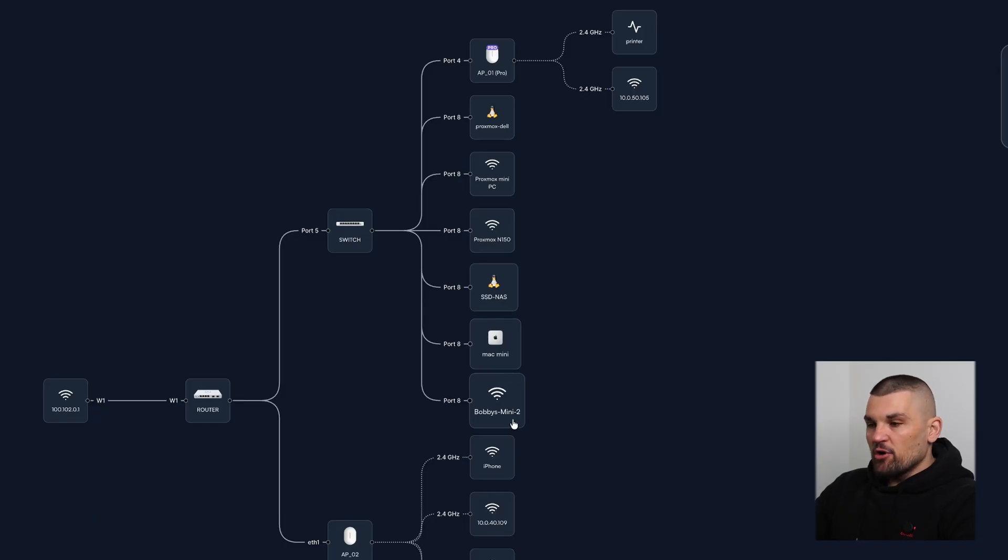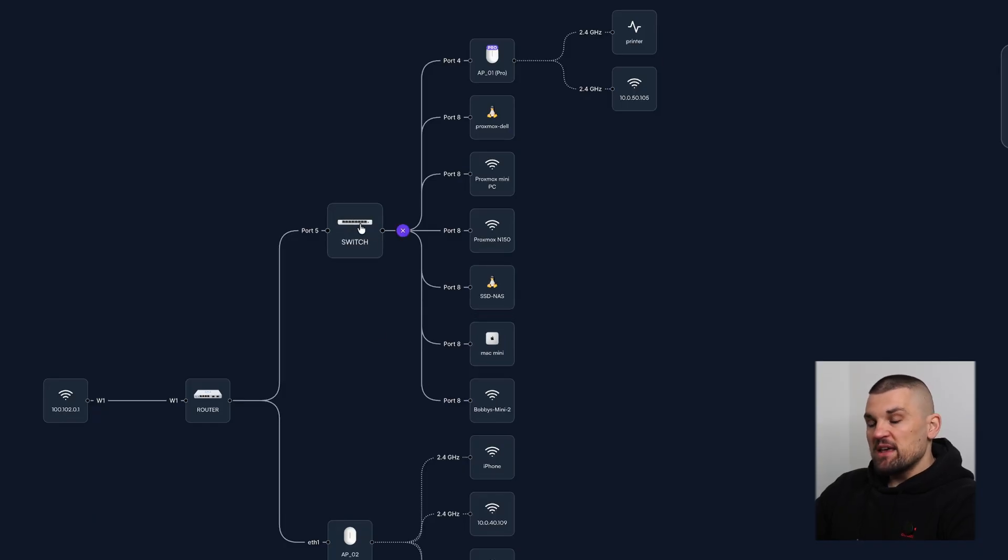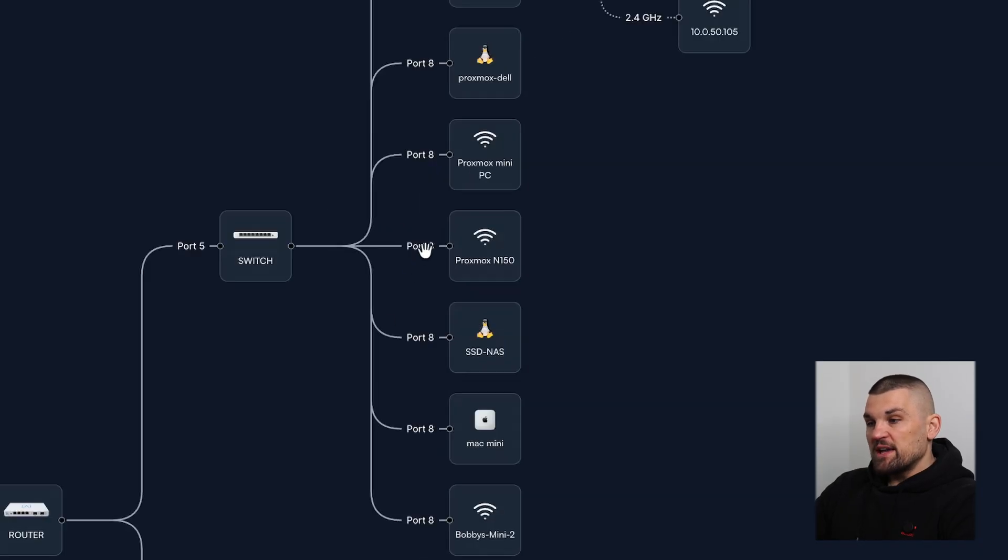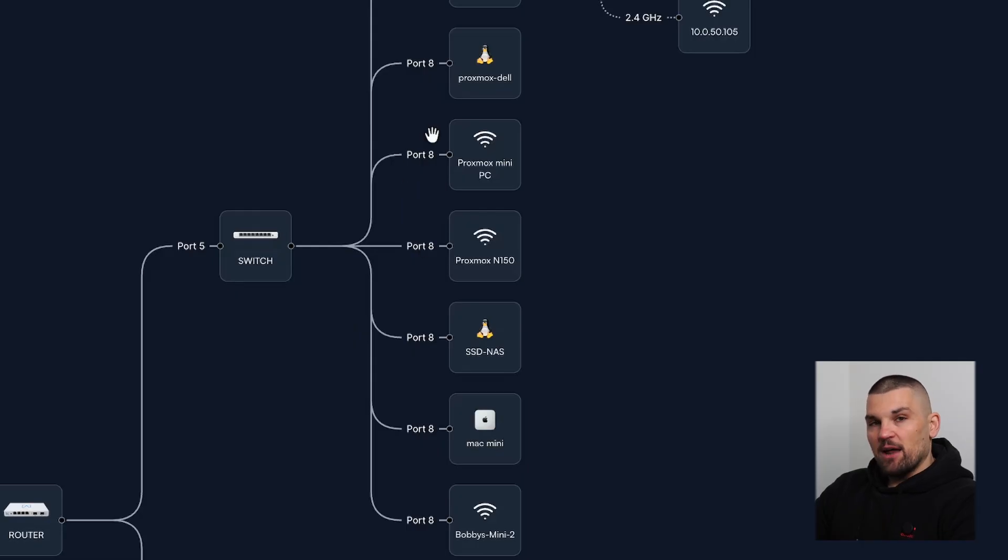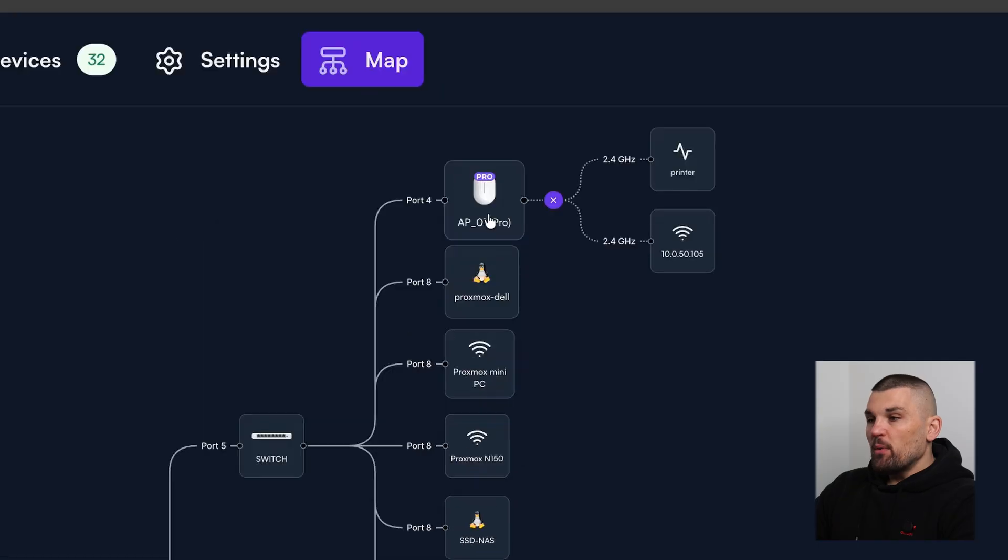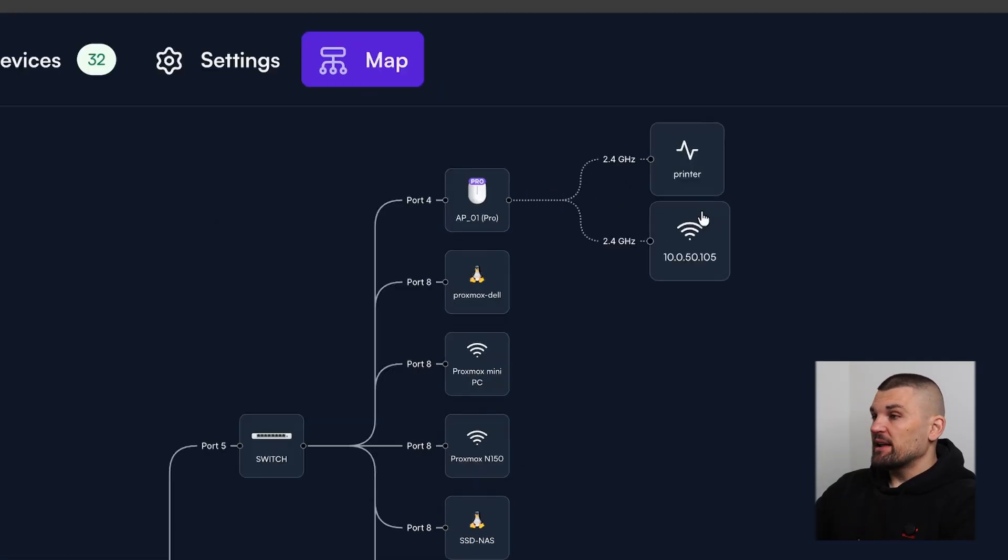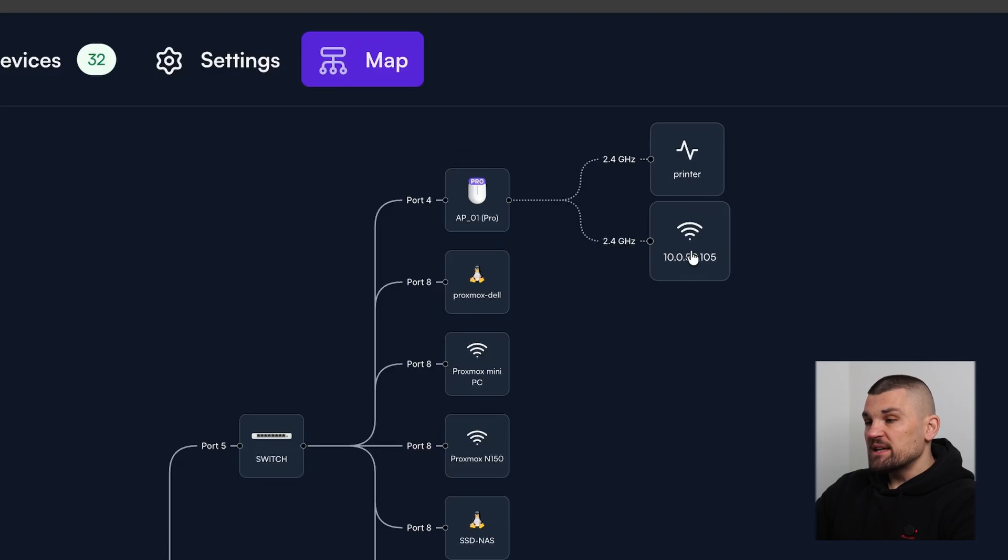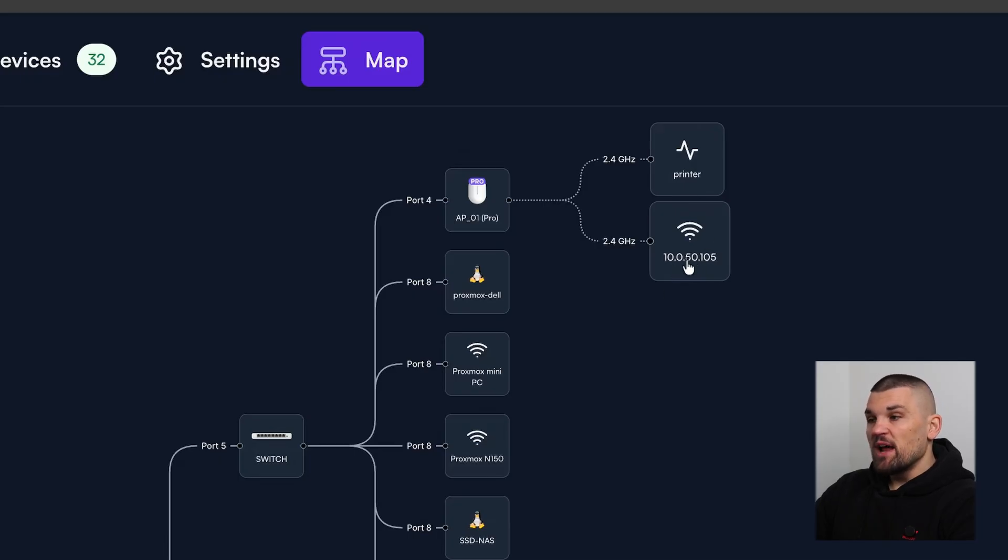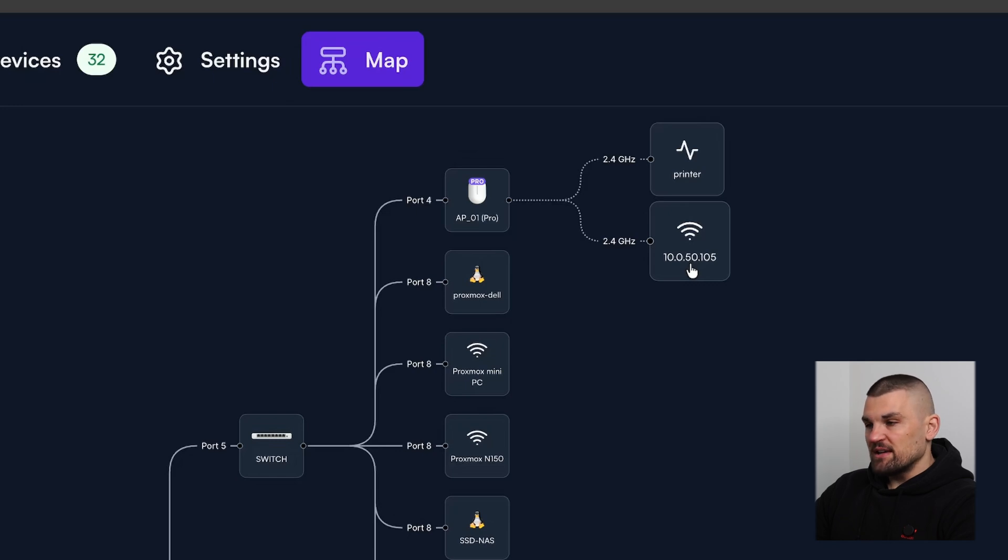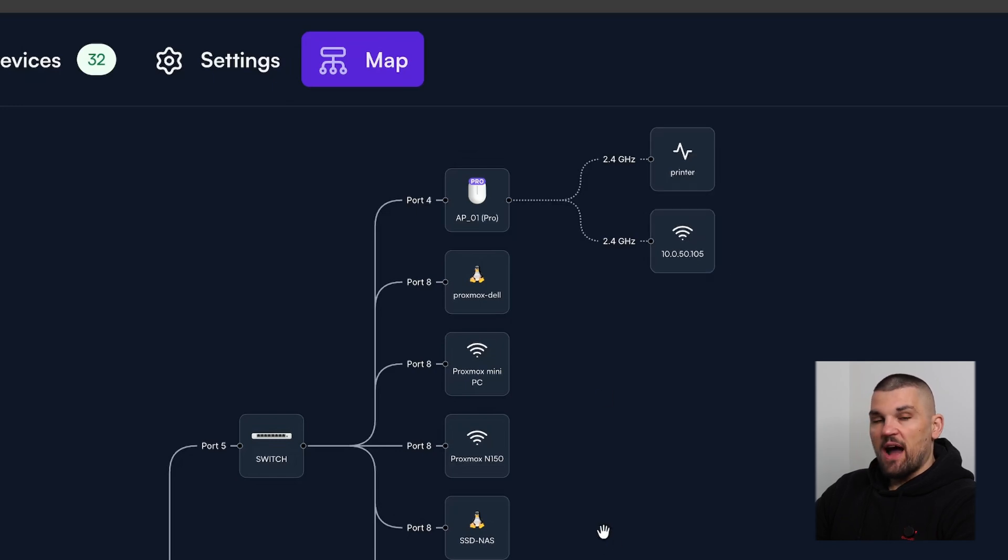Keep in mind, I've got an unmanaged switch as well. So anything that goes from my switch, you can see port eight, that is my unmanaged switch. I cannot control that. And I am thinking of upgrading that in the future. But we can see, for example, we've got another AP upstairs here, and I'm actually staring at it directly right in front of me. And we can see that the printer's connected to it. We can see that an Amazon device is connected to it. And I know that because it's a .50 IP address. And I'll show you that in a second because of how my VLANs are configured.